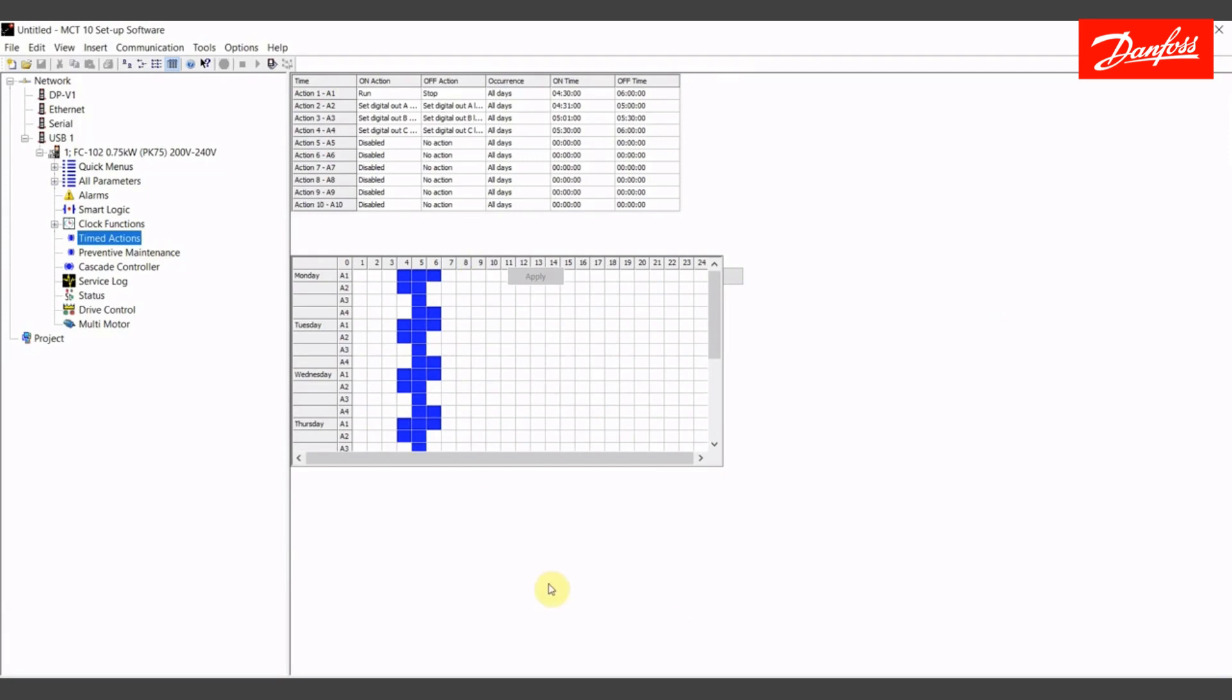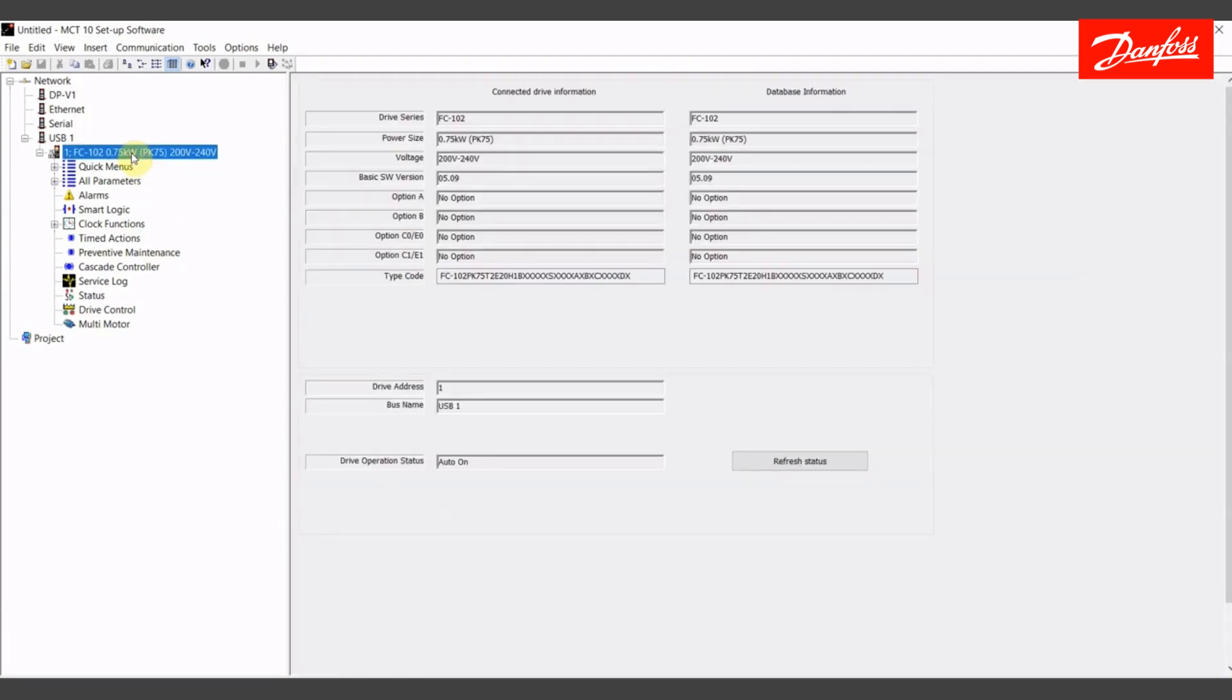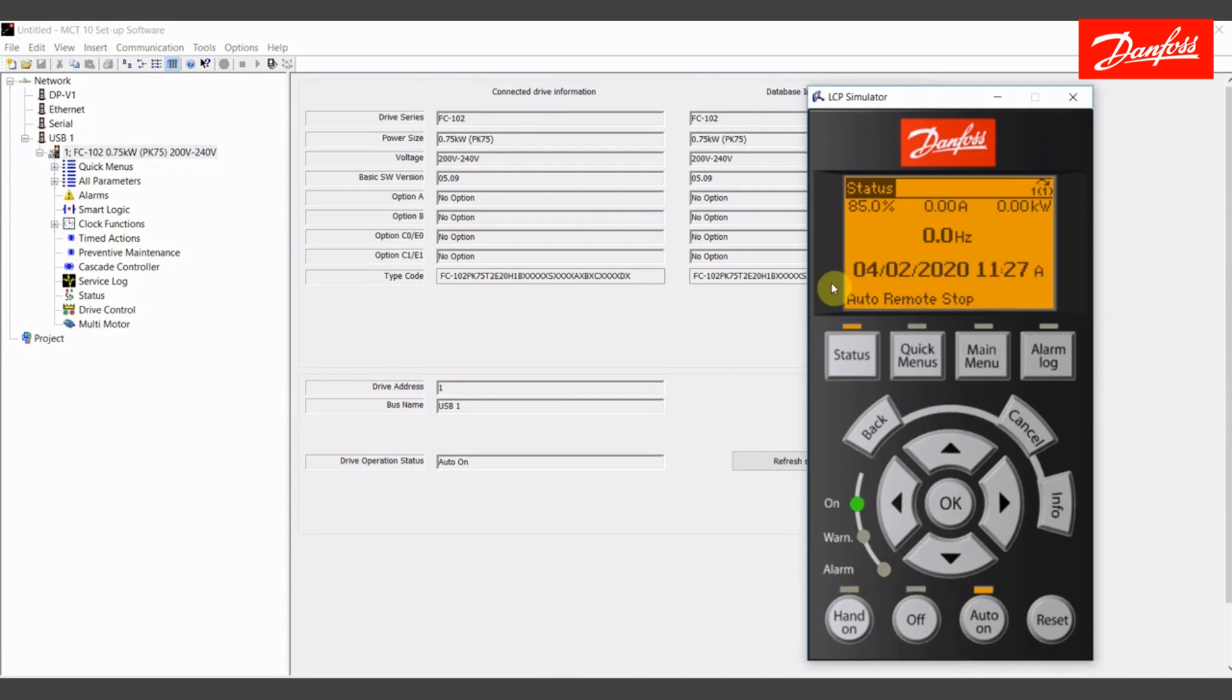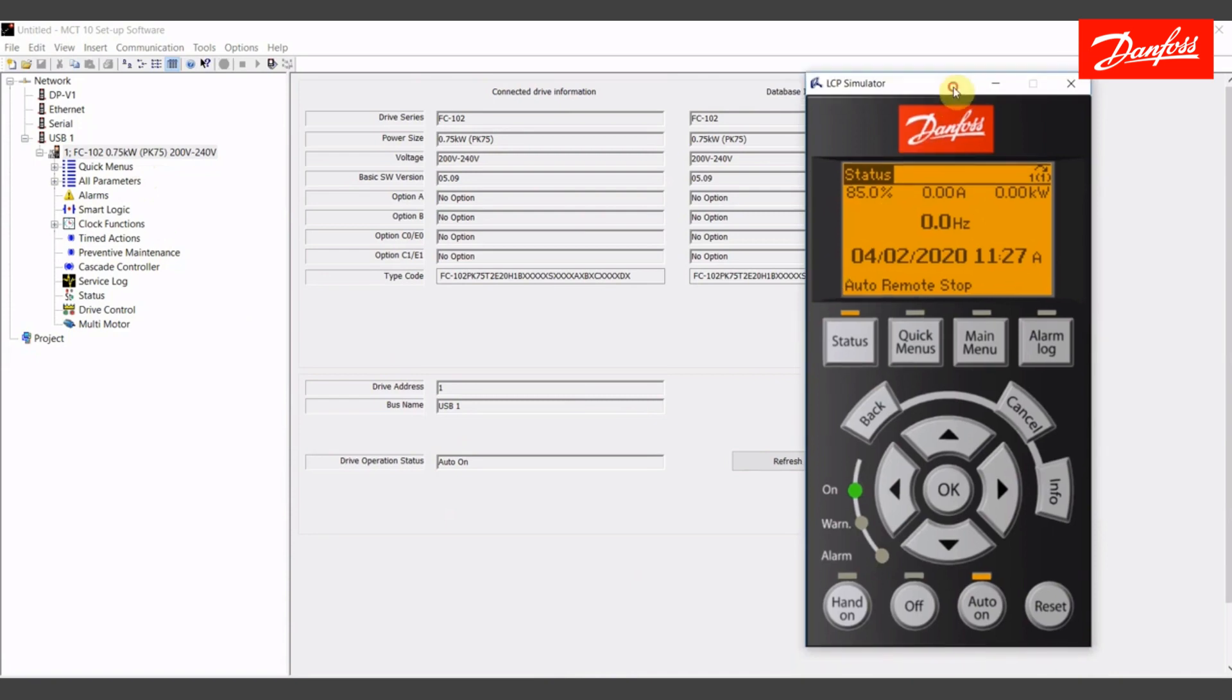I have my MCT-10 software open. I have a connected FC-102 HVAC drive. I also have the live drive sitting here next to me that I am connected to, and this keypad simulator is reflecting that drive right now. This application, we're going to simulate a golf course irrigation application.